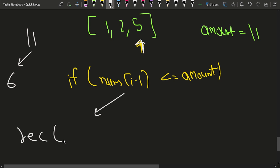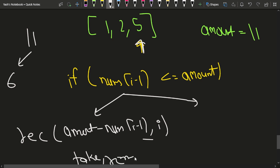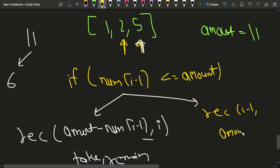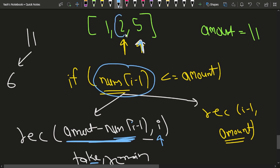Either you call a recursive function where the amount decreases by nums[i-1] and i remains the same — taking the coin again. Or you move to the previous index, calling recursively for i-1, and the amount remains the same — skipping this denomination. These are the two choices when the current denomination is less than or equal to the amount.